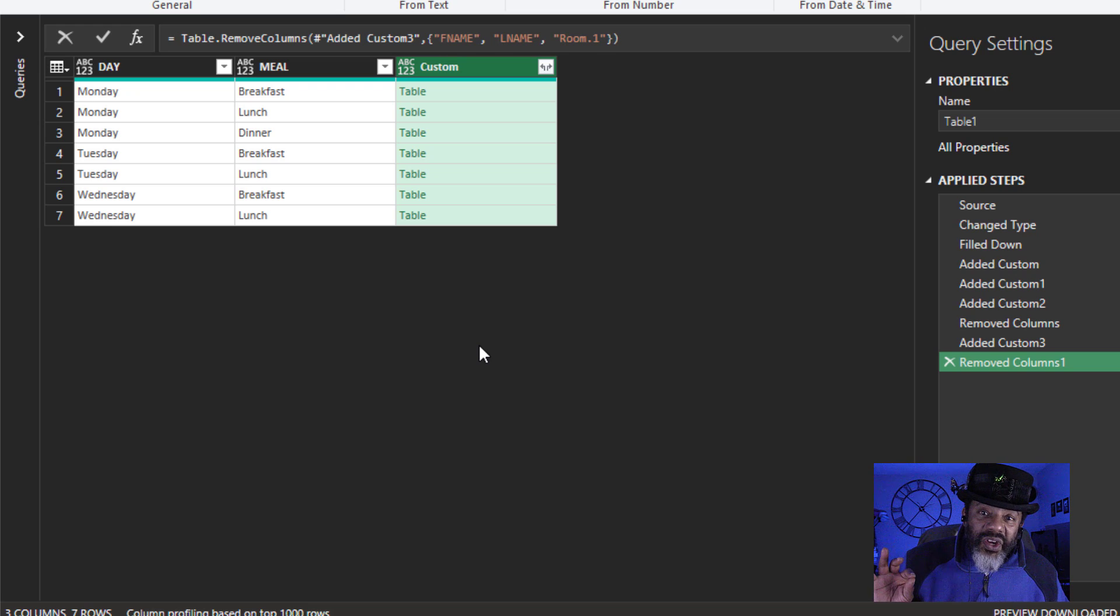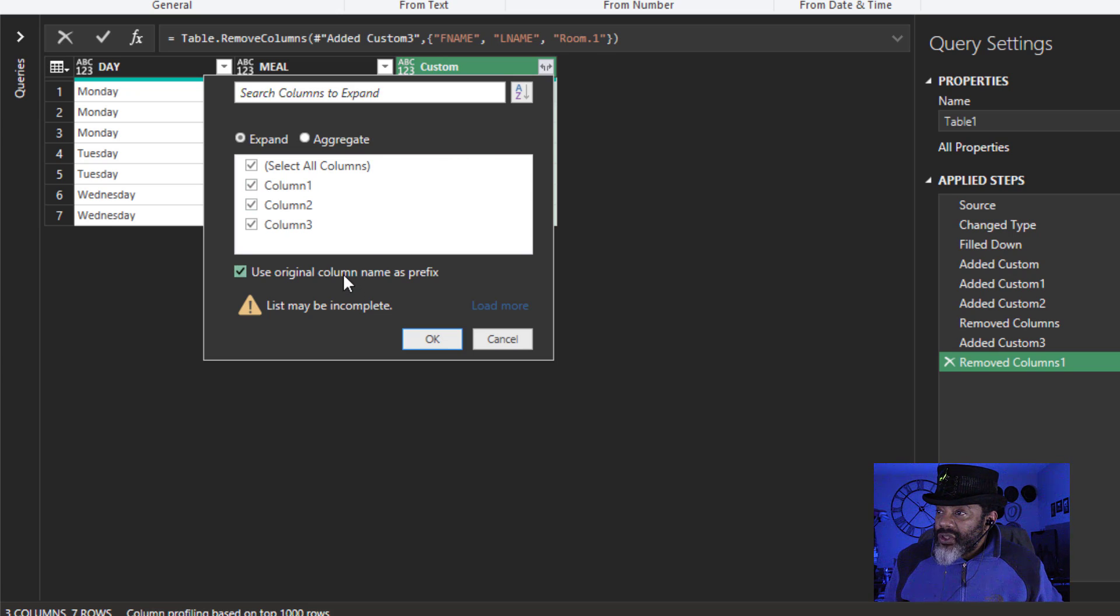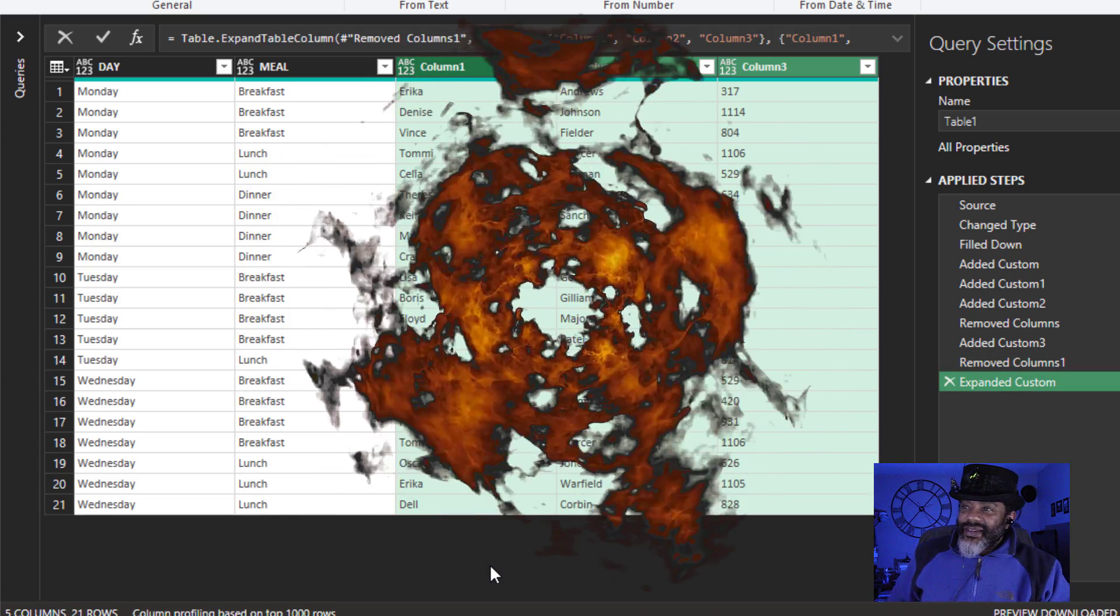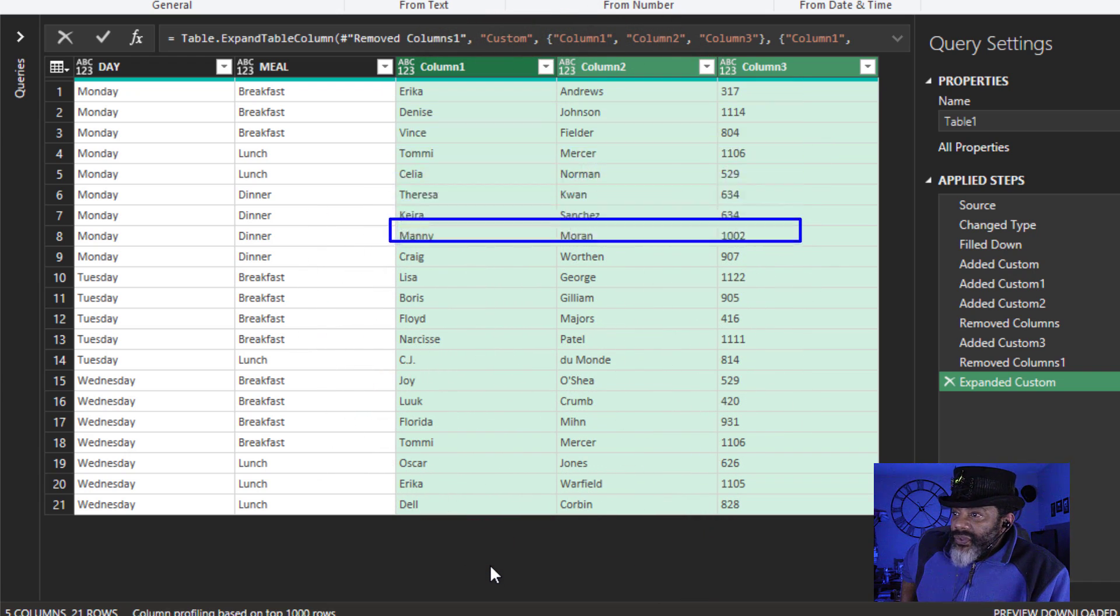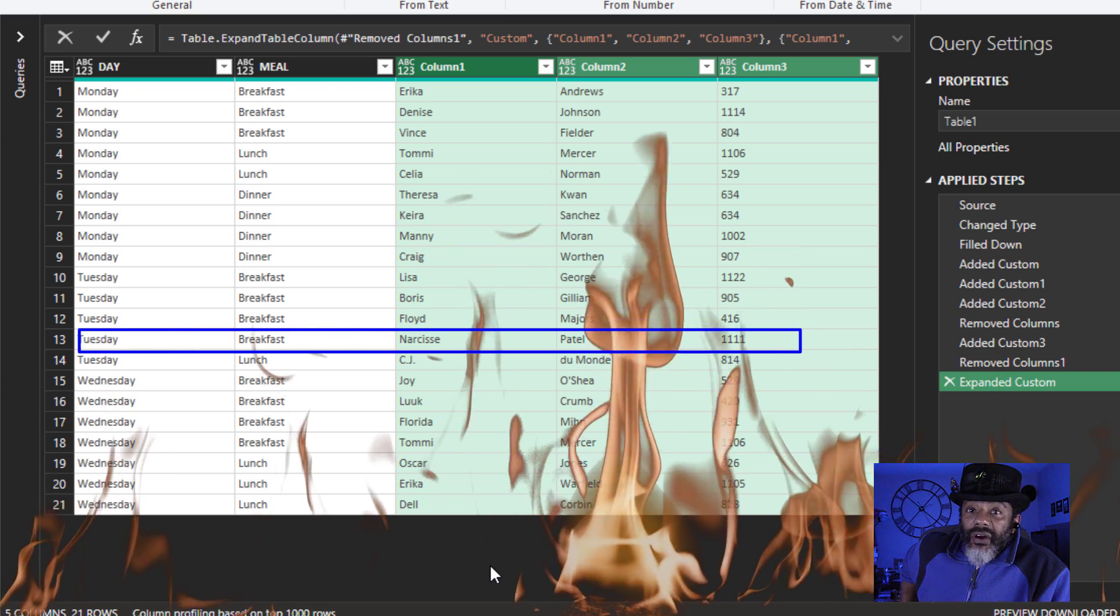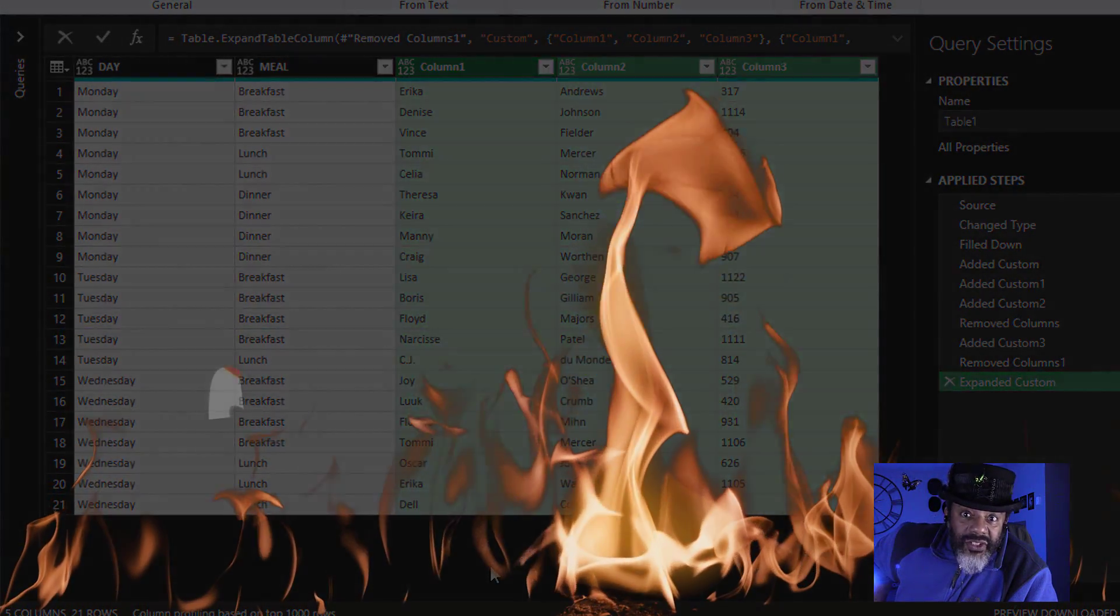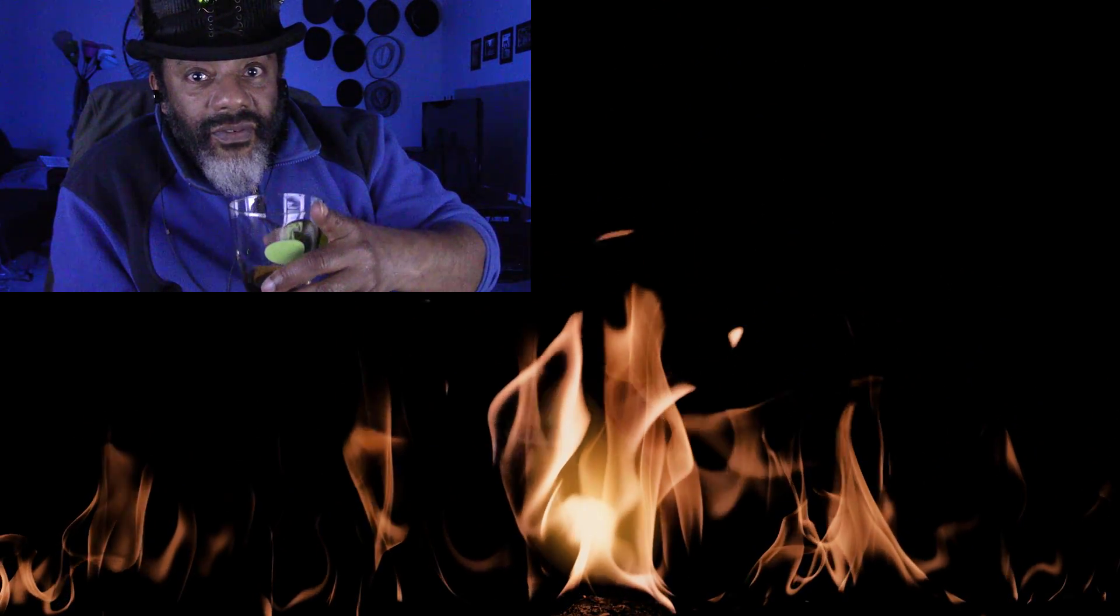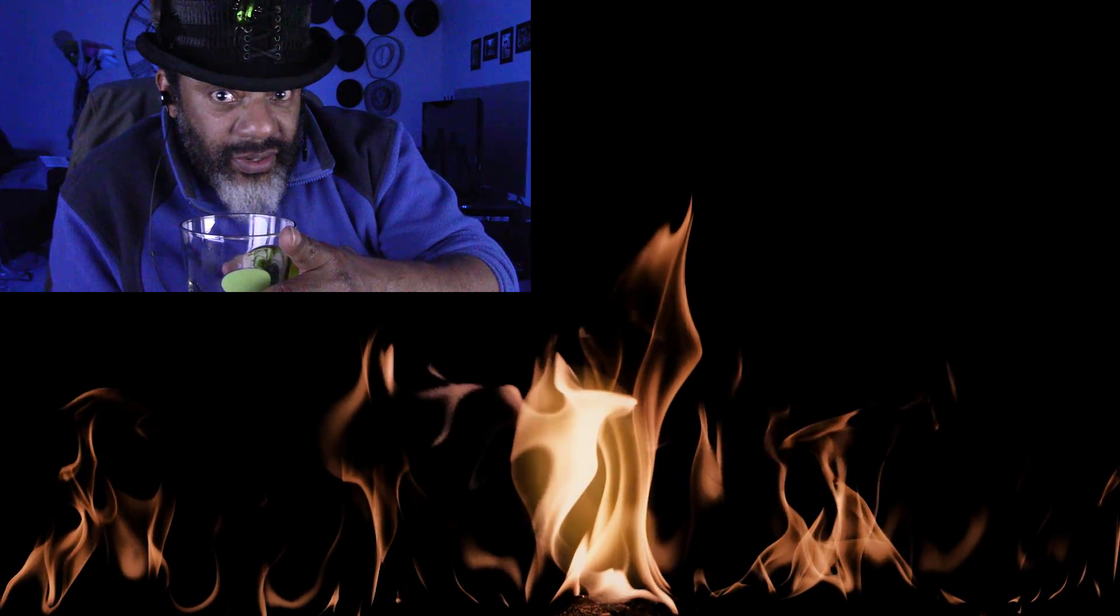Now here is when we know we did something smooth. Expand. I don't want to use this. And okay. Man. Erica Andrews 317. Narcisse Patel 1111 is joining us for breakfast on Tuesday. Now wasn't that smooth. You now have Power Query Swagger.